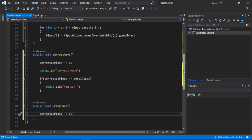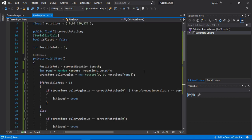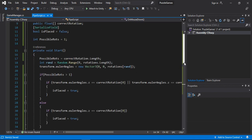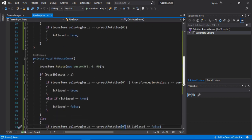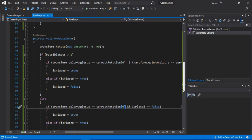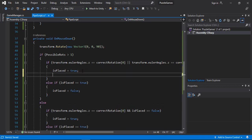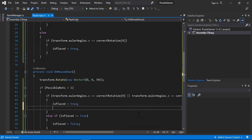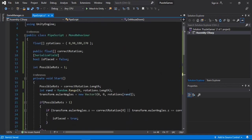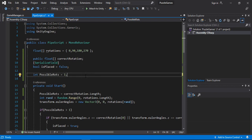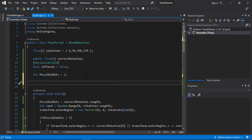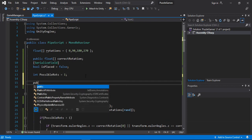So now we will need to go to the pipe script. And here when we are making the correct move, we will call the correctMove method. So for that we first need to make a reference for our game manager.